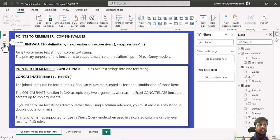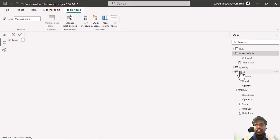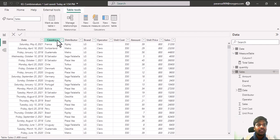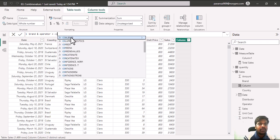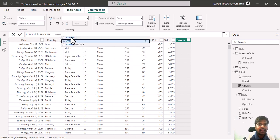Before checking the CONCATENATEX function, let us understand how these two functions work. I'll move to the sales table where we have country, distributor, brand, operator, and other columns. I'll click on new column. Here I'll write brand and operator. I would like to concatenate brand and operator using a pipe symbol, so I'll write the COMBINEVALUES function.